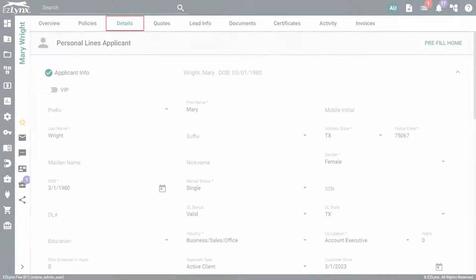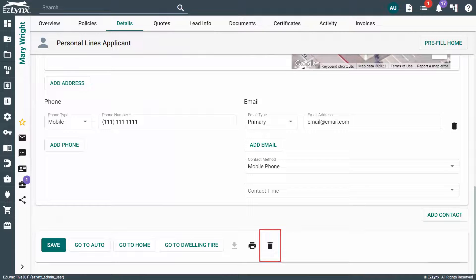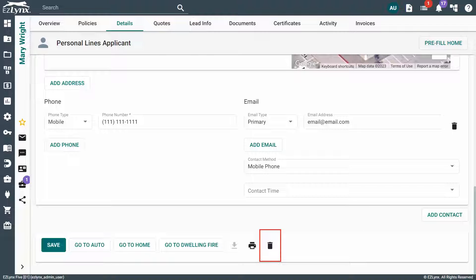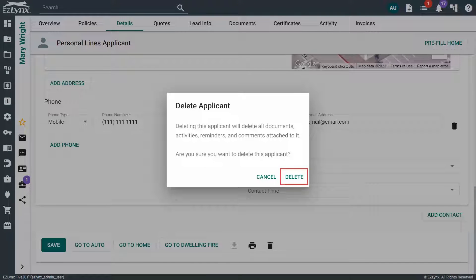To do this, navigate to the duplicate account and click on the Details tab. Then, scroll to the bottom and click the Trash Can icon. Next, click Delete in the pop-up window and you're done.